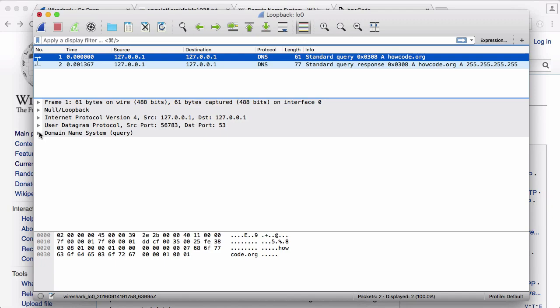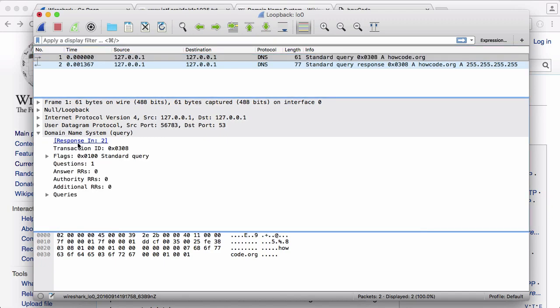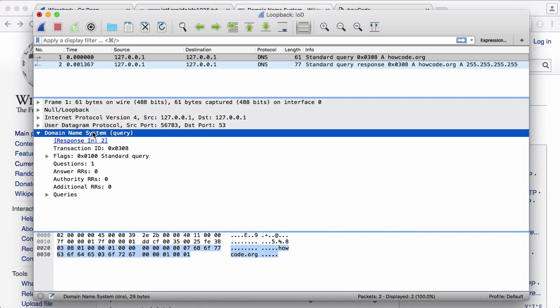So if I open this, it says domain name system. This is a decoded version of the data that was sent, and this is the actual data that was sent. Well, this is the actual data that was sent—this blue highlighted bit. The other data that isn't blue now is just stuff that isn't actually relevant to our DNS server.